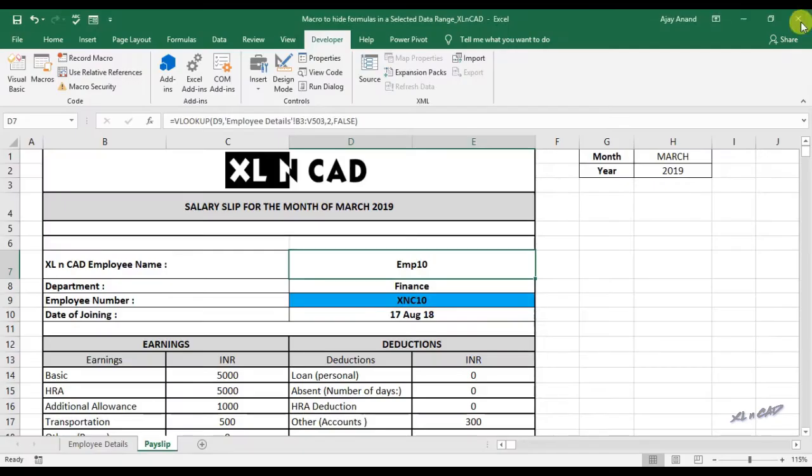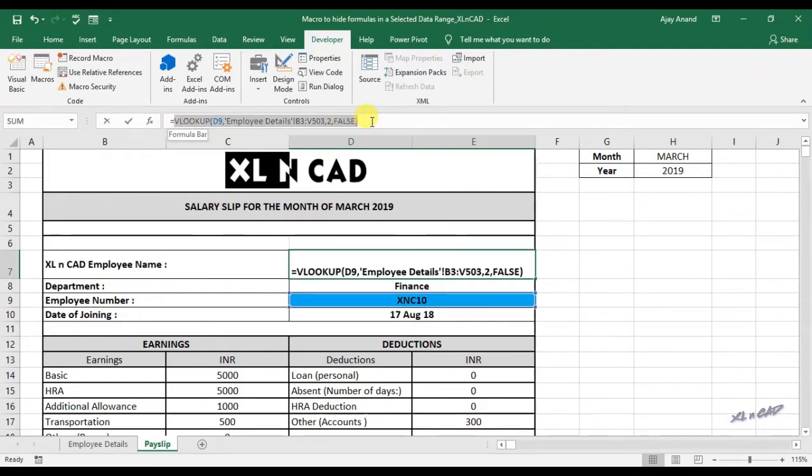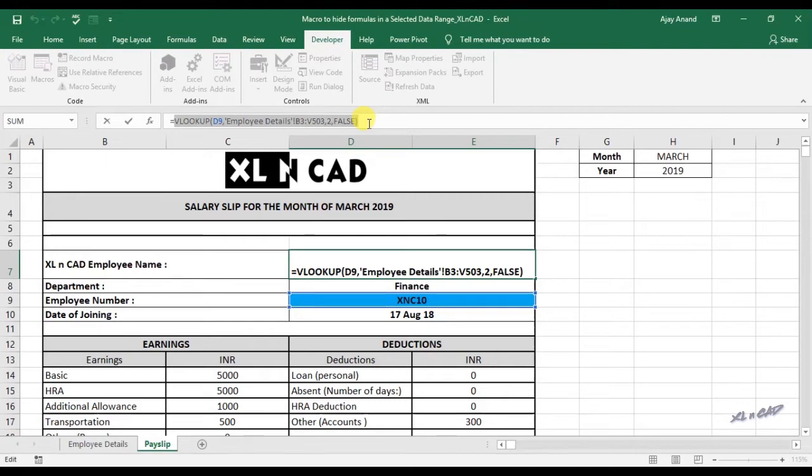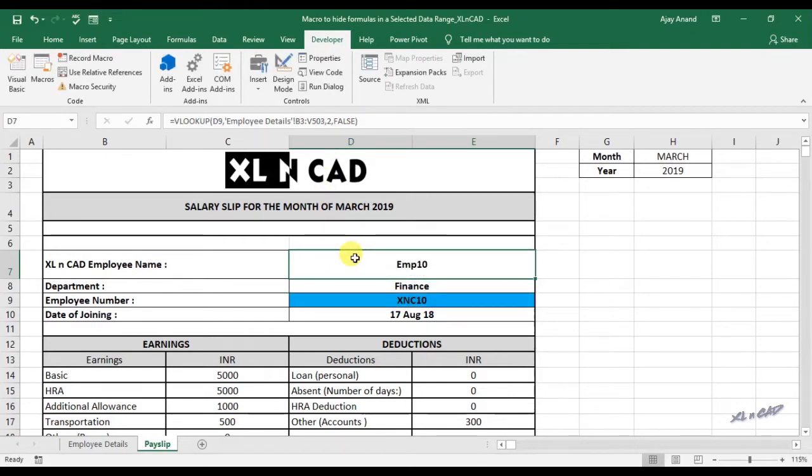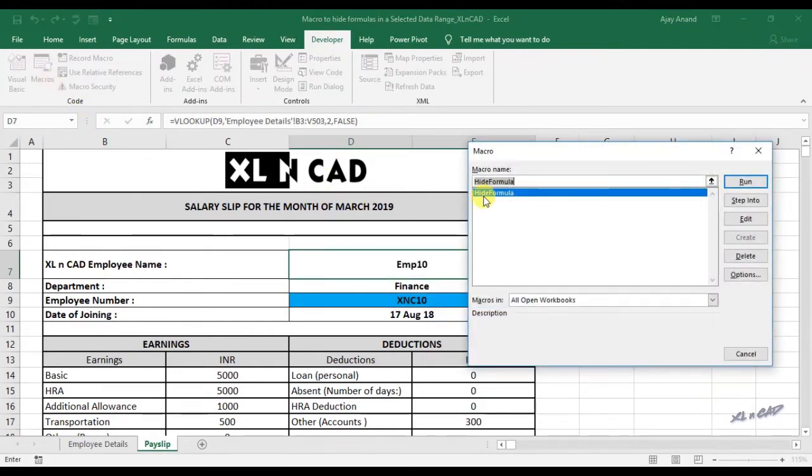Back to our worksheet. Now when I select this cell D7, formula used in that particular cell is displayed in the formula bar. To hide this formula, click on macros, execute the macro called HIDEFORMULA.